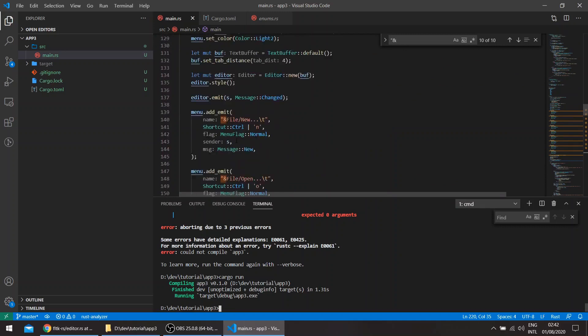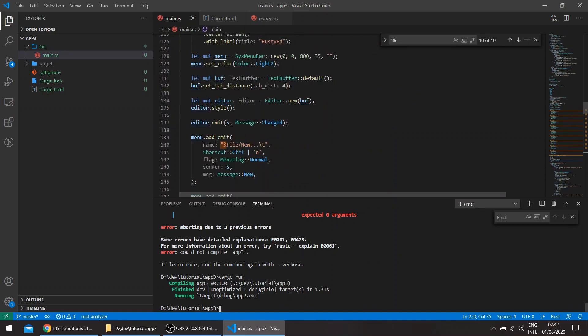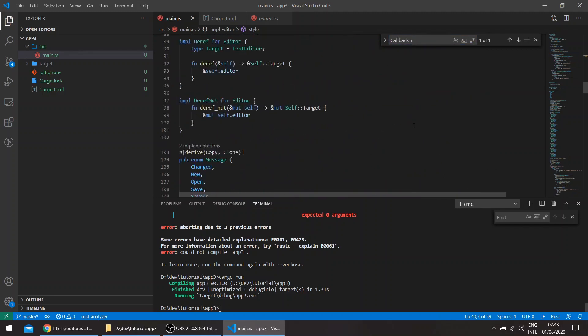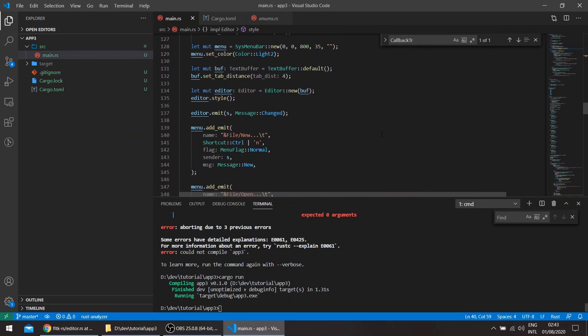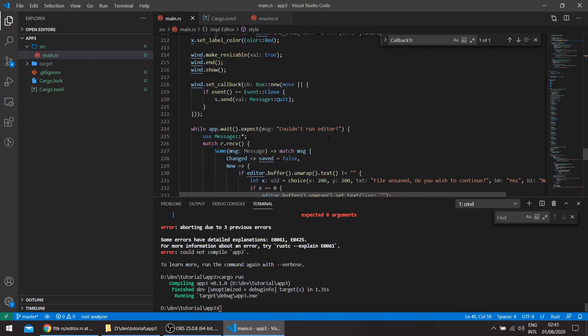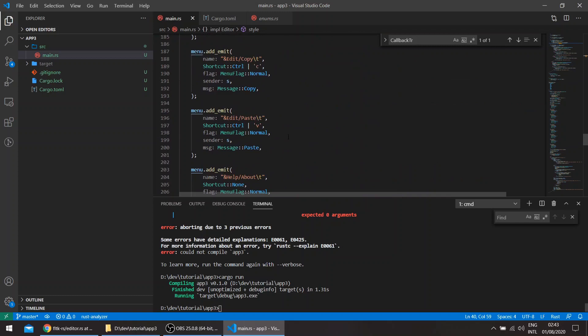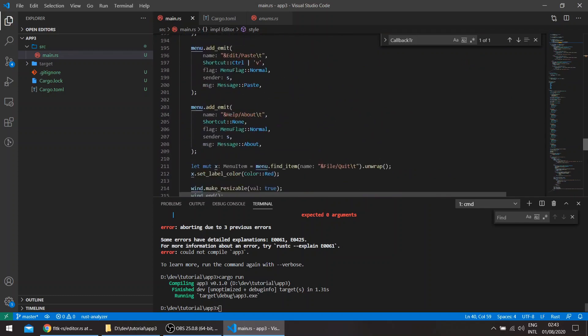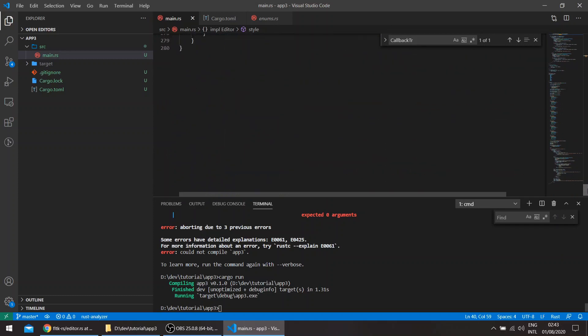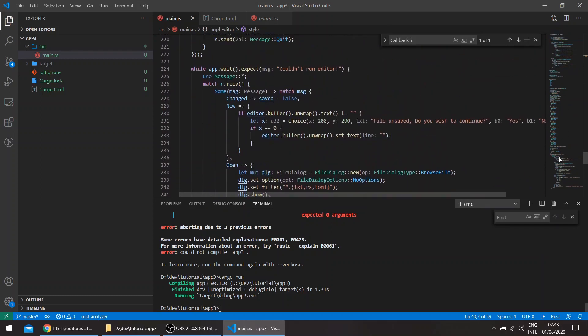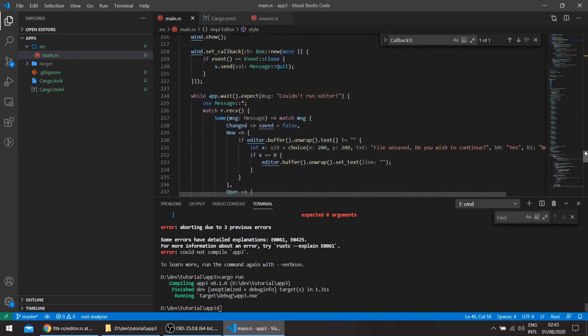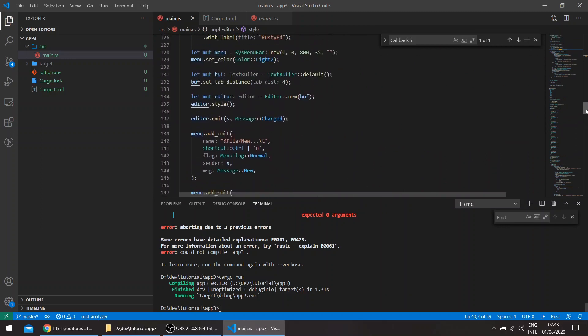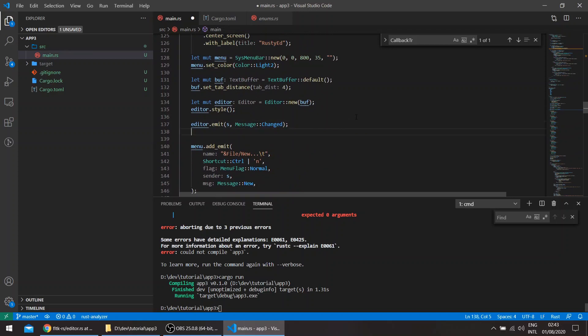So here we have the editor, which emits whenever it's changed. So you can actually set the trigger for the widget itself. So for example, for buttons, the trigger is the click itself. For the editor, we made the trigger the change, the value or the content of the text widget. So we can either create another item in the messages here and handle the drag and drop in the event loop. Or we can use the handle method.